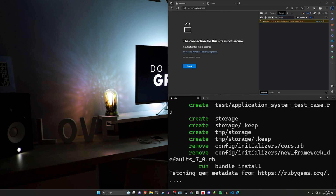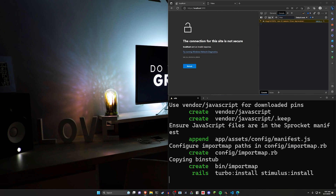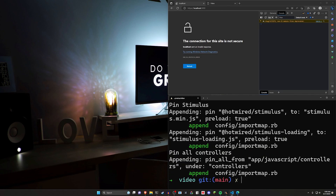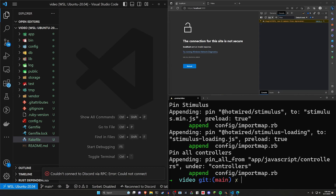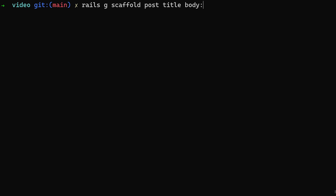We'll do a `rails new video`, then CD into the video project, and run `code .` to open it up in VS Code. Both approaches will involve generating a local key and a local certificate. We'll do a `rails g scaffold post` giving each post a title and a body of type text, then run `rails db:migrate` to migrate the database.